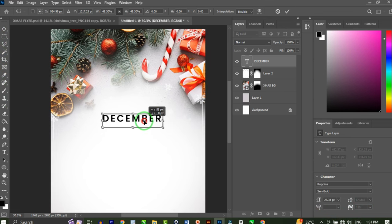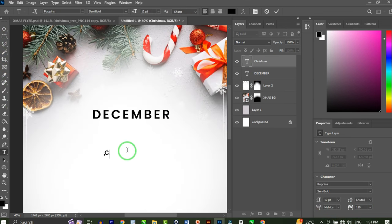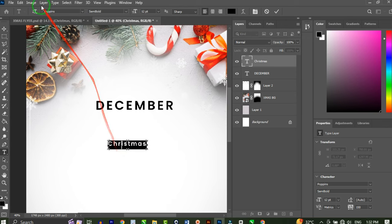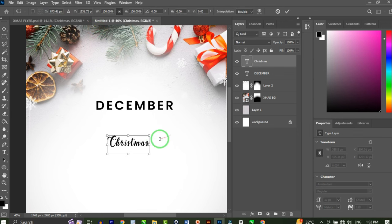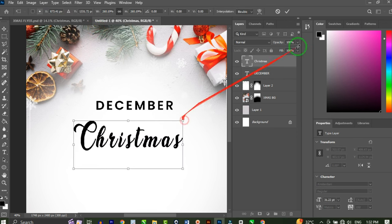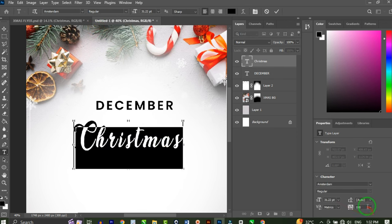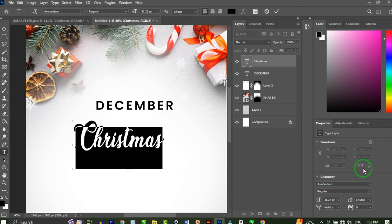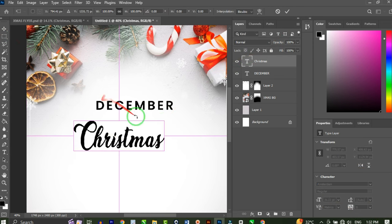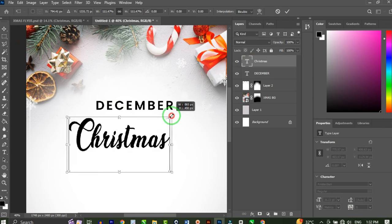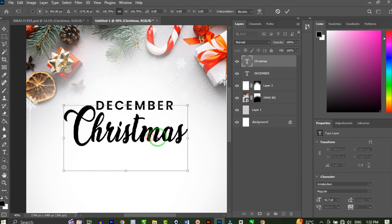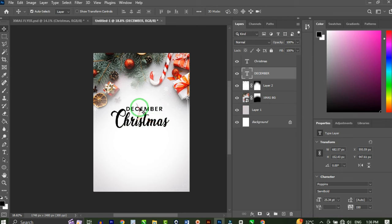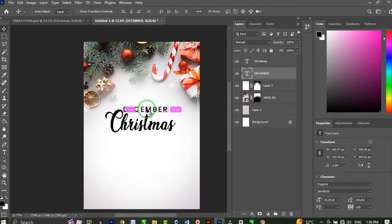Then I'm going to type 'Christmas'. I'll change the font to Startup — I'll increase the size a little, that looks cool. This time I'll reduce the tracking to zero, which looks very nice. Press Ctrl+T to transform, increase the size, and place it around here, then hit OK.